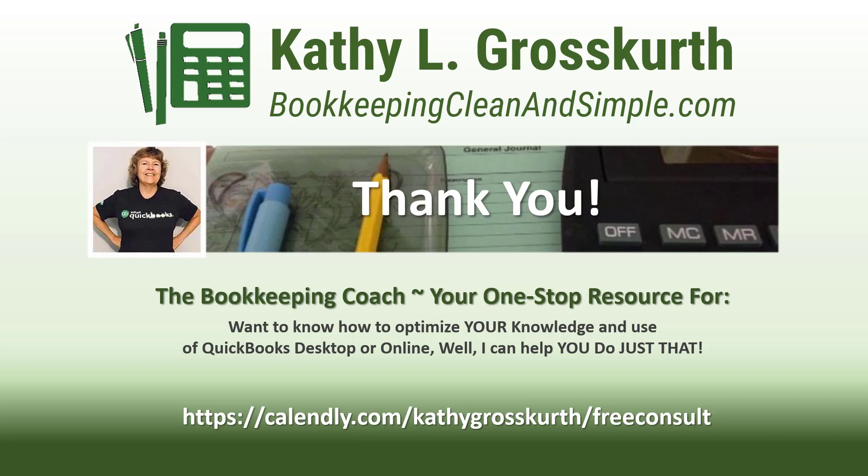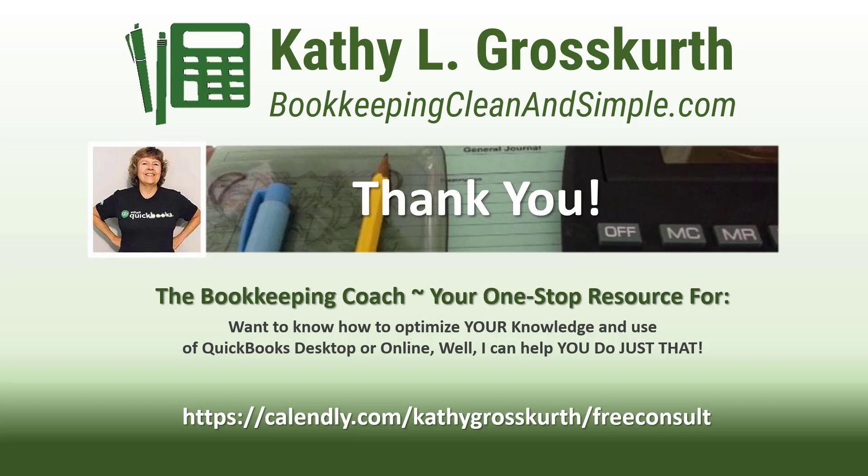I would love to talk to you about how to help you optimize your knowledge and usage of QuickBooks desktop or online. My Calendly link is in the slide. Please use that to reach out to me to schedule a free 45-minute initial consult. I would love to talk to you about your QuickBooks desktop or online training needs. Again, have a wonderful day, and until next time, we'll see you soon. Take care.